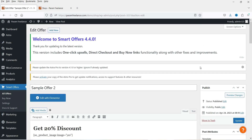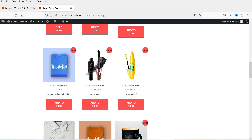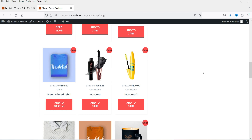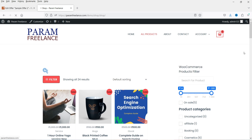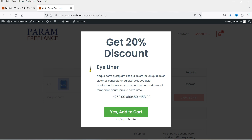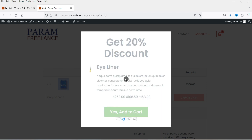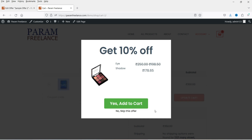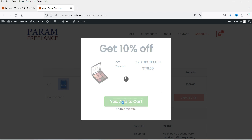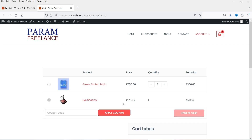Let's click Publish, then go back to the shop. I'm going to add one product from the T-Shirt category to the cart. The product is added — now going to the cart page, and you'll see the second offer has popped up: Get 20% Discount on Eyeliner. If I click Add to Cart it adds the product. In this case I'm going to skip this offer, and now the second offer — Get 10% Off — pops up. I click Add to Cart and that product is added too.